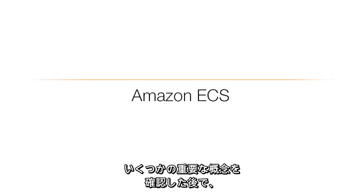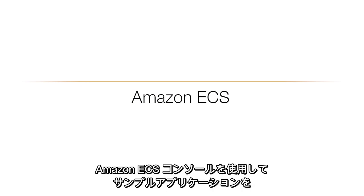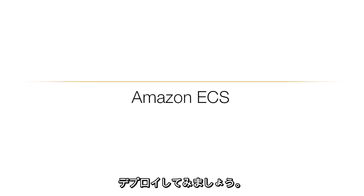We'll go over some of the important concepts and then go through a sample application deployment using the Amazon ECS console.